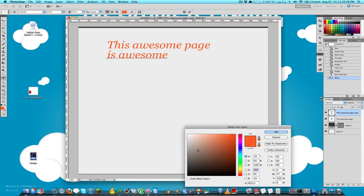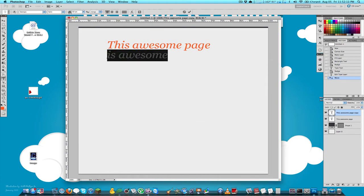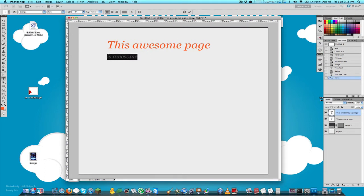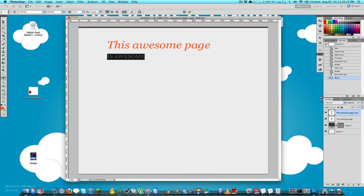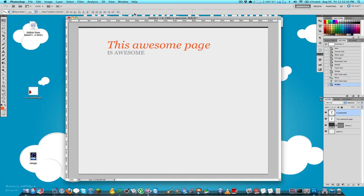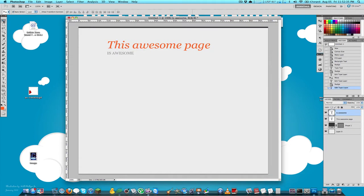For the subtitle I'll make it light gray, much smaller, all caps, remove the italic, and nudge it up a little bit until it looks right. Then I'll create another text box further down the page.